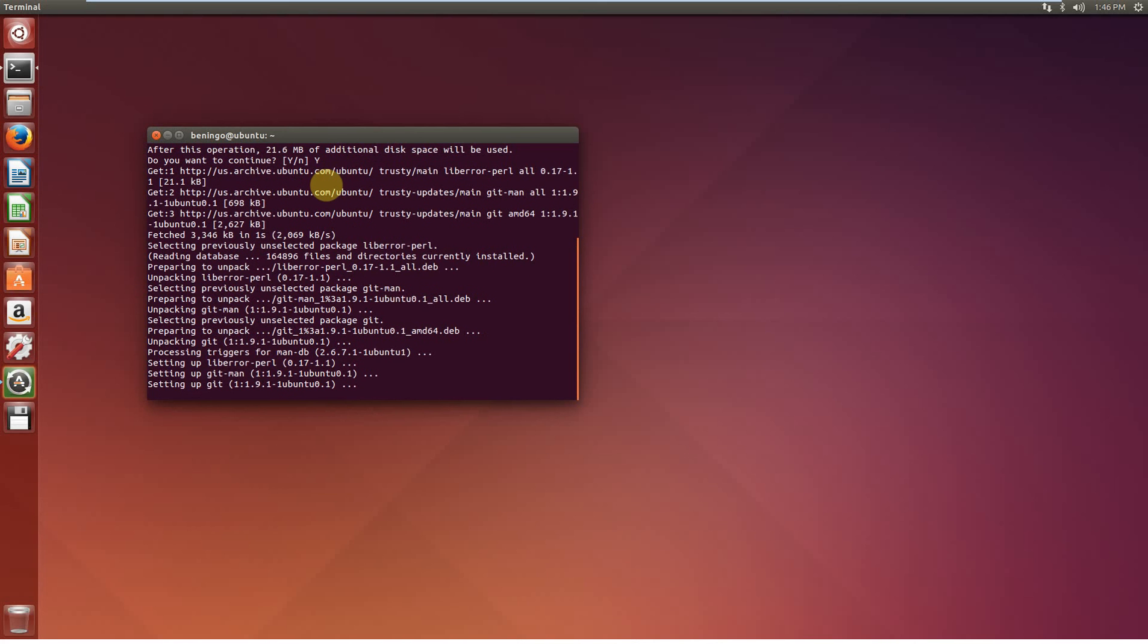This will take a few moments. Alright. We now successfully have Git. Now, one of the other tools that we're going to want to install is the ARM compiler, the GCC ARM compiler.